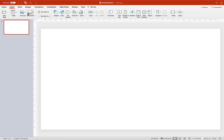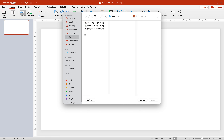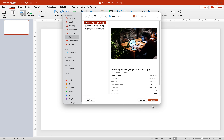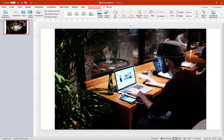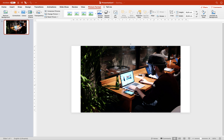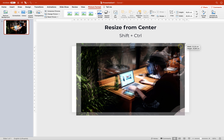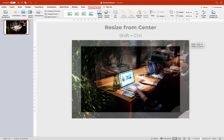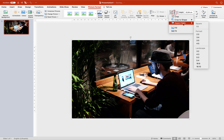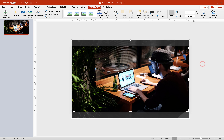Let's go to Insert and select Picture from File. Let's select our first photo and click Insert. The photo does not cover the whole slide, so we can hold down the Shift and Ctrl keys to resize it from the center. Now let's crop it to aspect ratio 16 by 9.